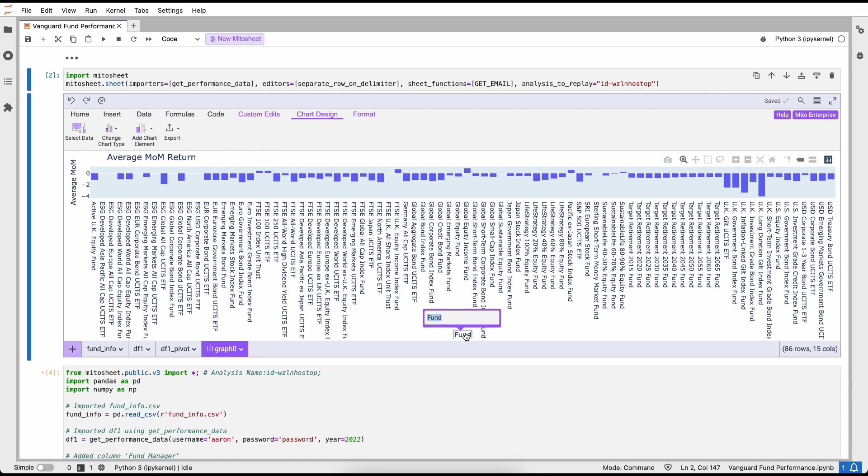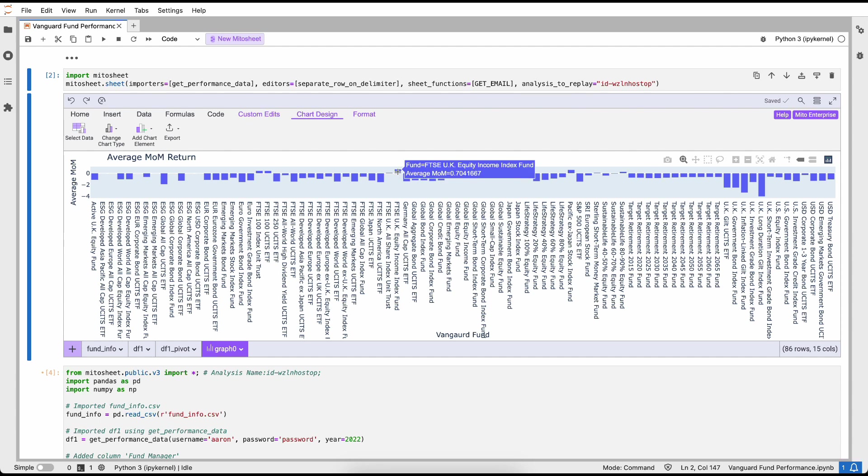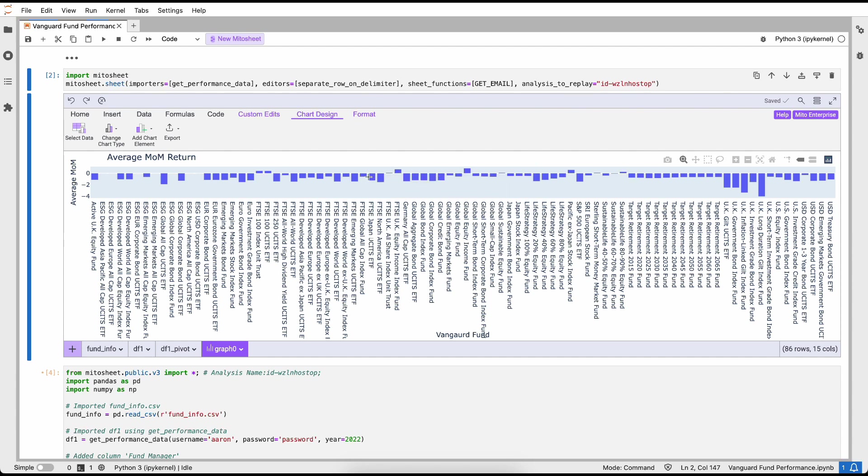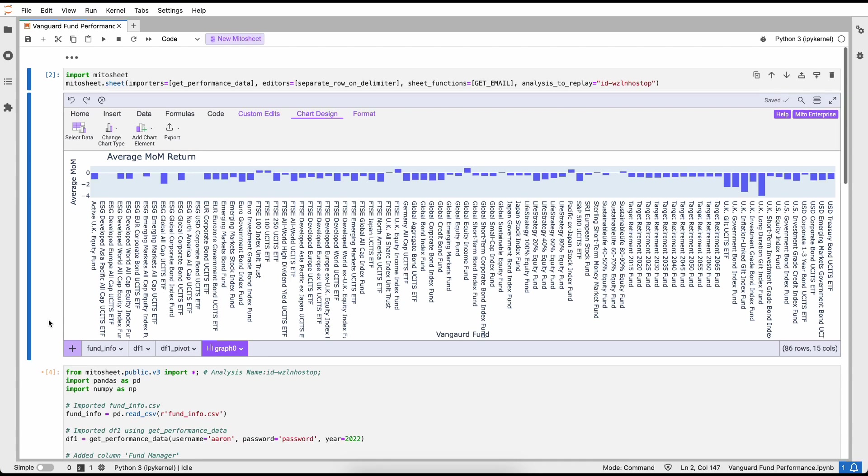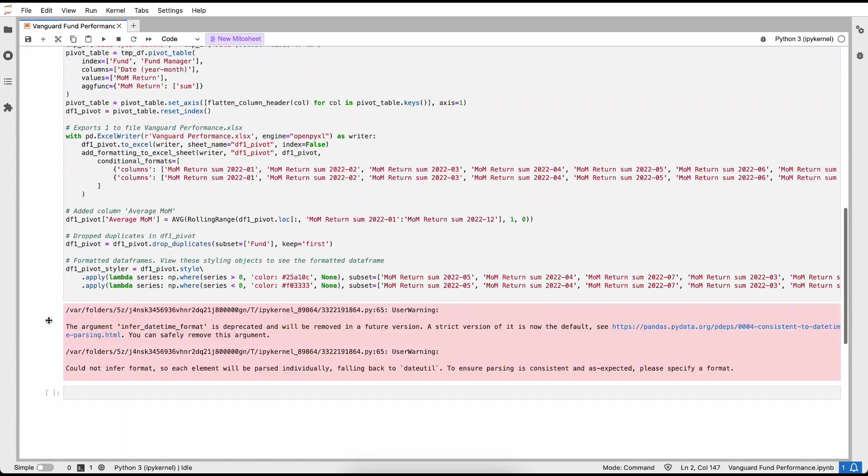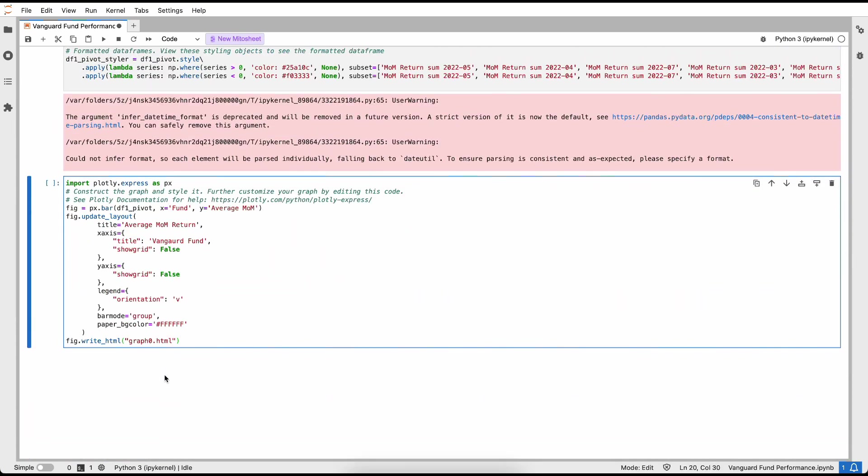Now that I've prepped my data, the last step is to actually build the graph. To do so, I'm going to click on the fund and the average month-over-month return column and select graph. Mito is going to start to build the graph for me. The last step that I want to do before calling this done is actually clean up the graph a little bit. Let's close that since we already have our data. And let's maybe rename this. Let's call this average month-over-month return.